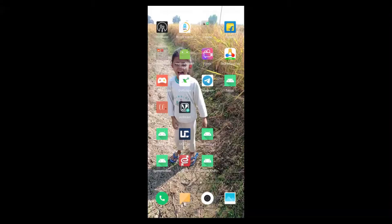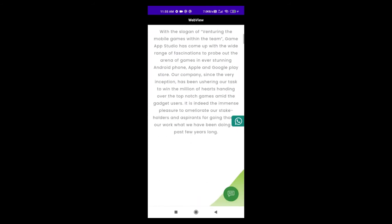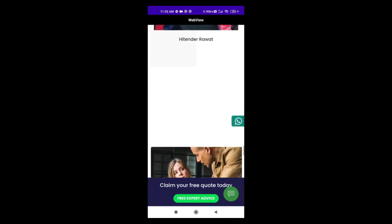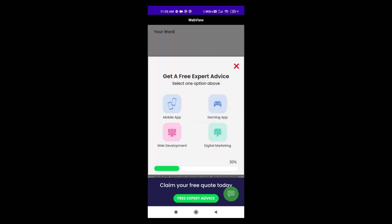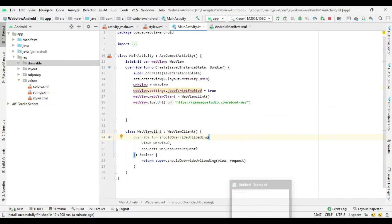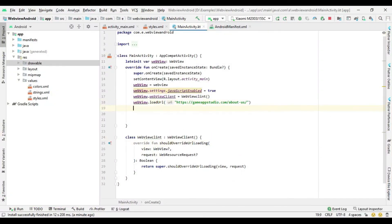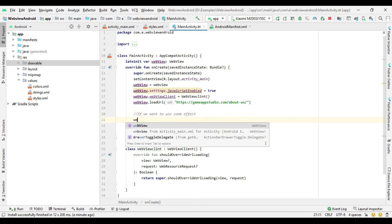Now run the project in Android device. If we want to use the zoom feature in WebView then use these methods.